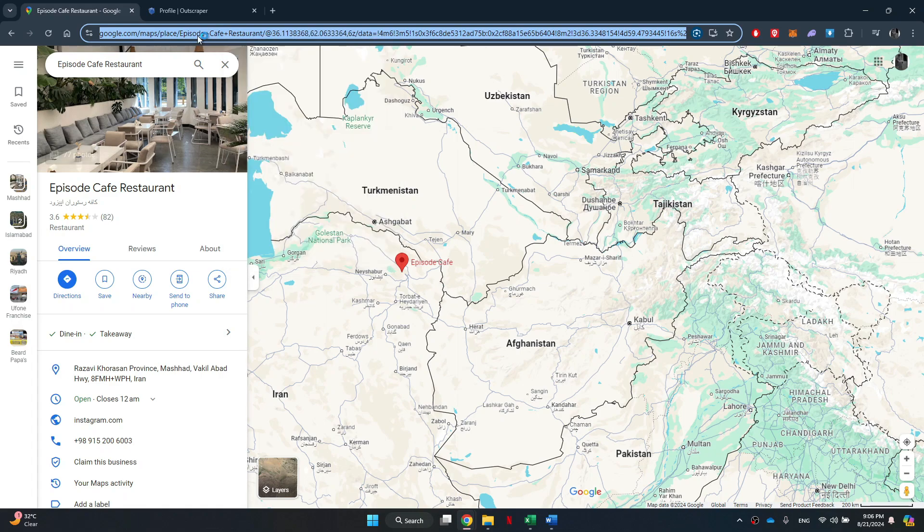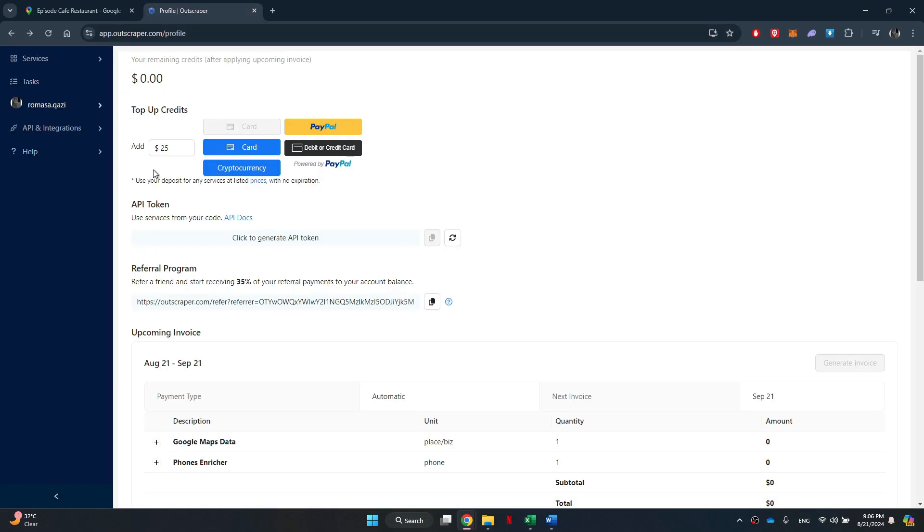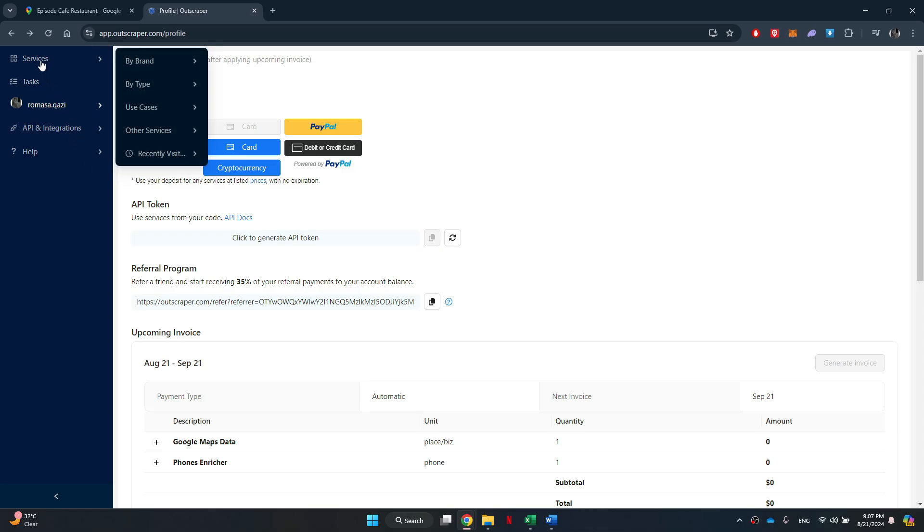Once you have the URL of the target place, open a new tab and search for Outscraper. Then, sign in to your account and you will be redirected to the homepage.